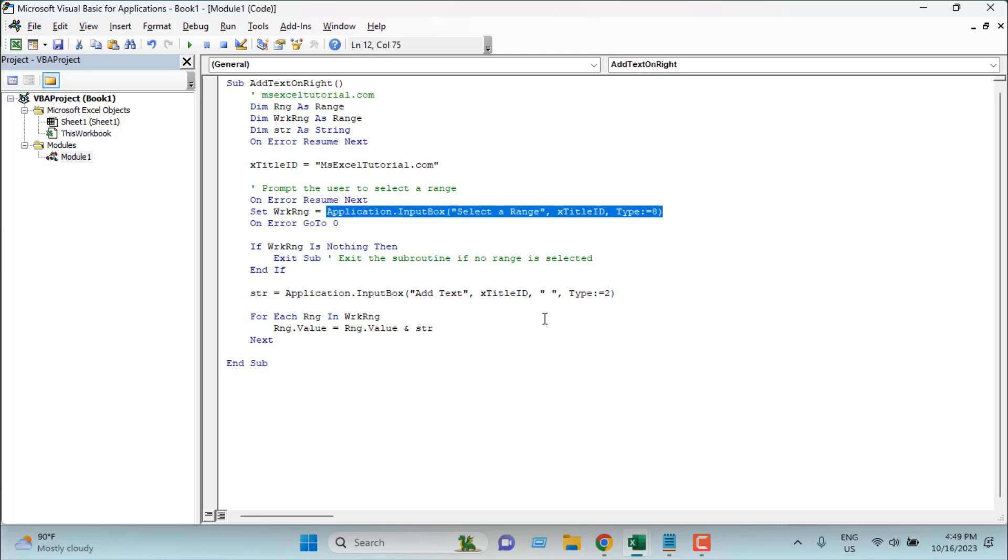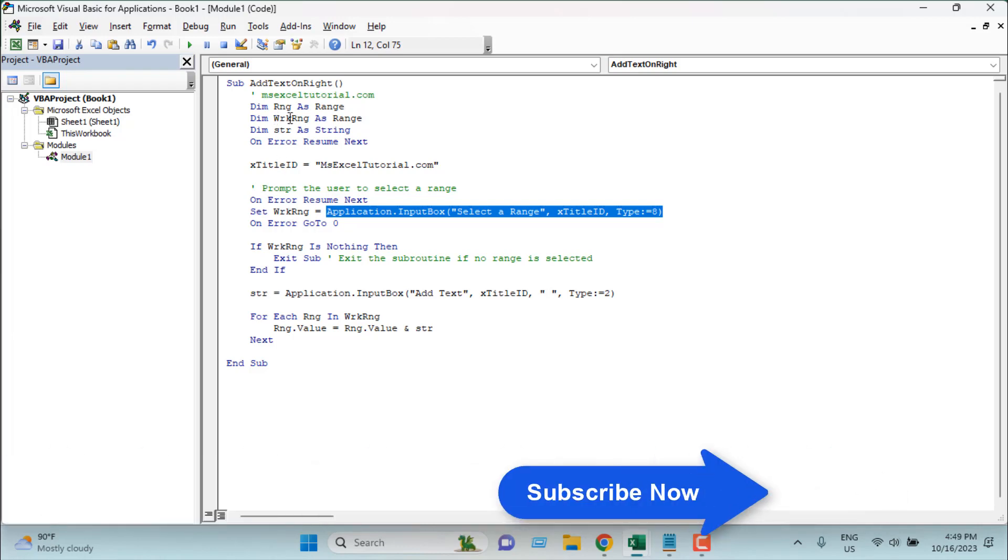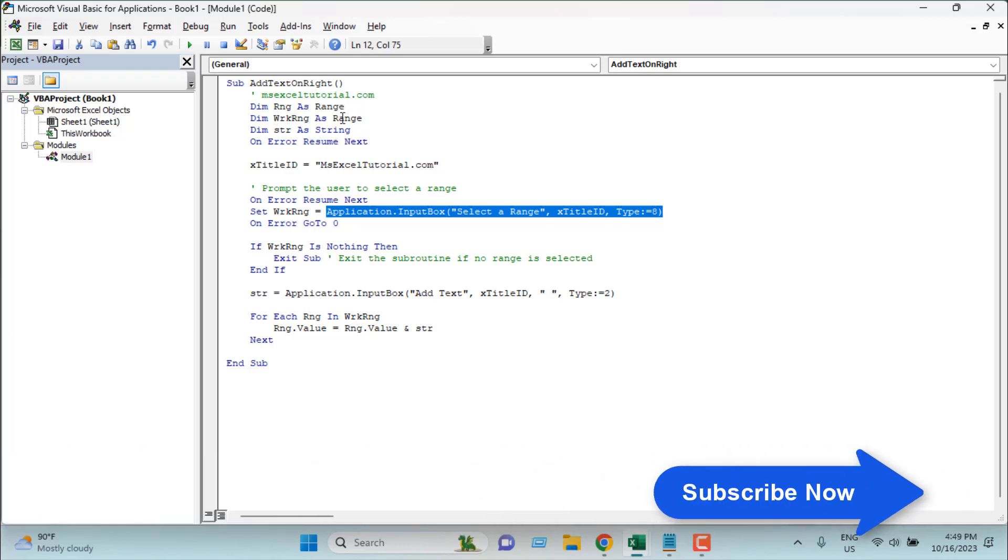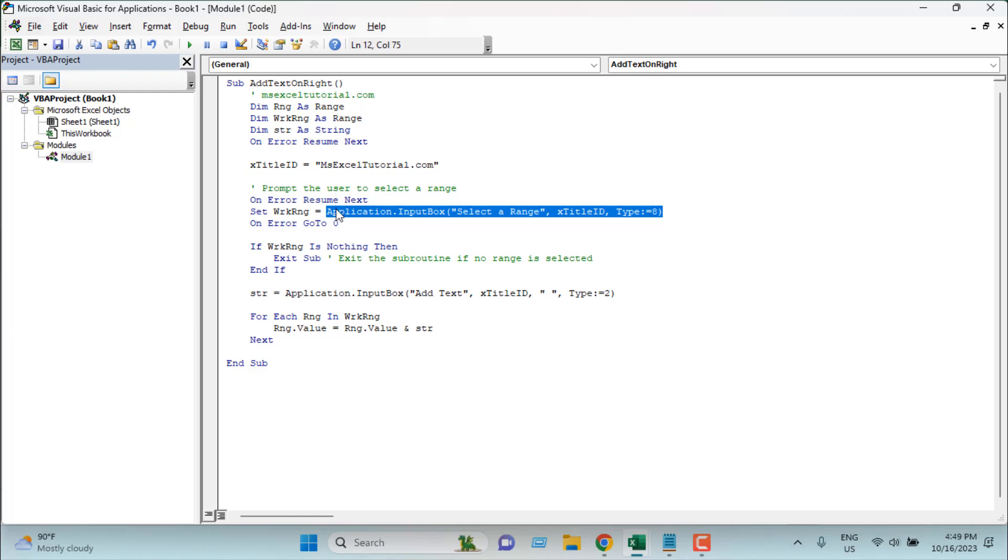So work range is a range selection that we are going to select in this section. Then we stop the error handling and then if work range is nothing - so the selection you did, if you cancel it then our code will exit. Then we have our condition close.